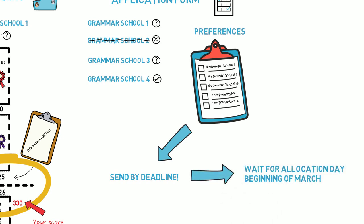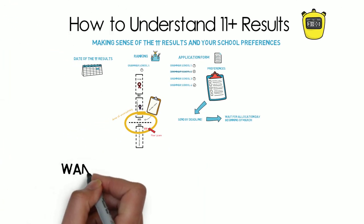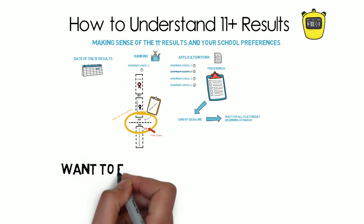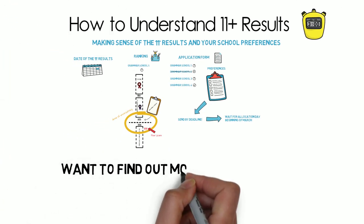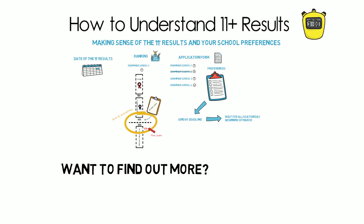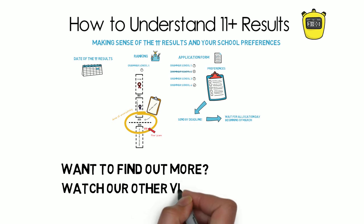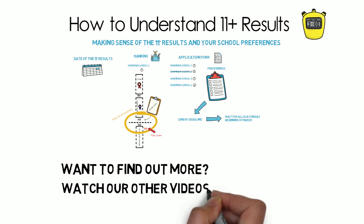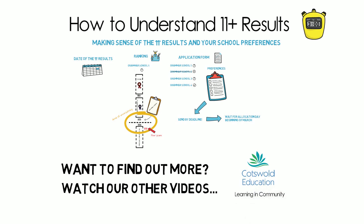With luck, it will be at one of the choices on your form. Want to find out more about the 11 plus test? Please watch our other videos and subscribe to the channel to get notified of new videos. This video has been brought to you by Cotswold Education Learning in Community.